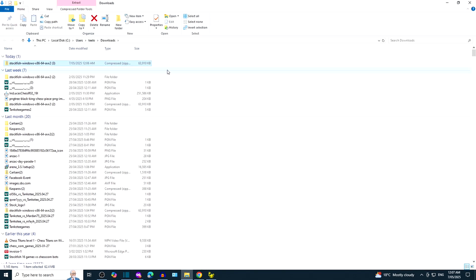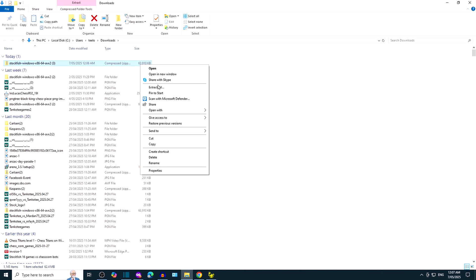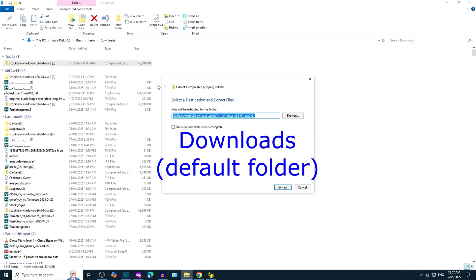This is the content of the downloads folder. Right-click the Stockfish zipped folder and then click on extract all. You can go with the default folder downloads or type in your own.